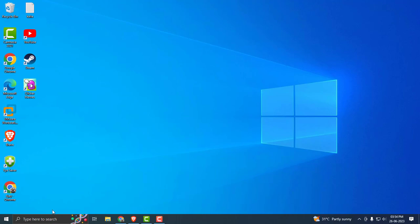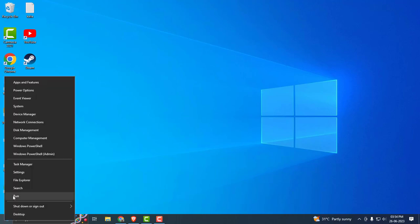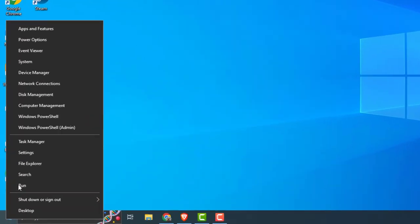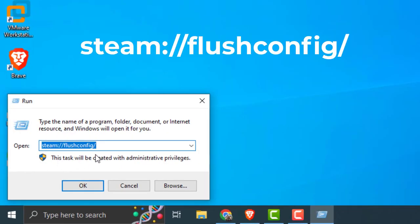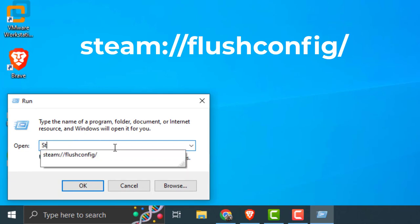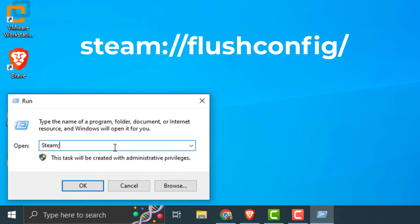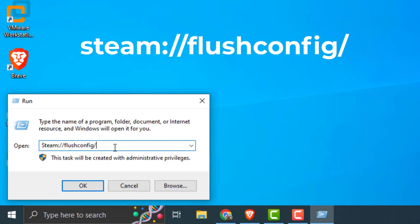For that, right-click on the Start button and select Run. In here you need to type: steam colon forward slash forward slash flushconfig. Then type steam colon forward slash forward slash flushconfig again and click OK.